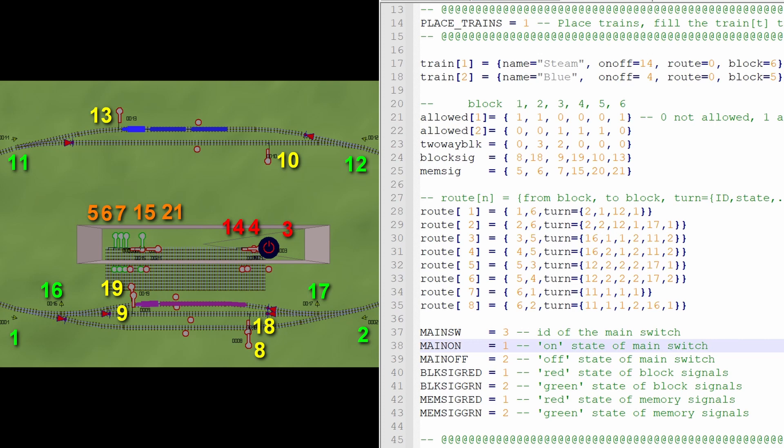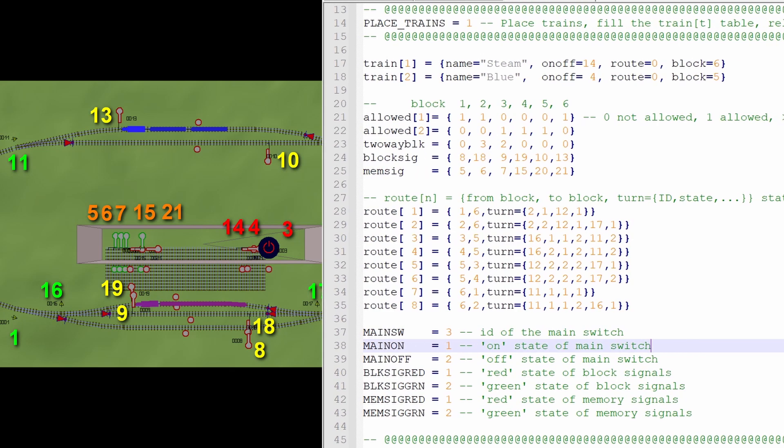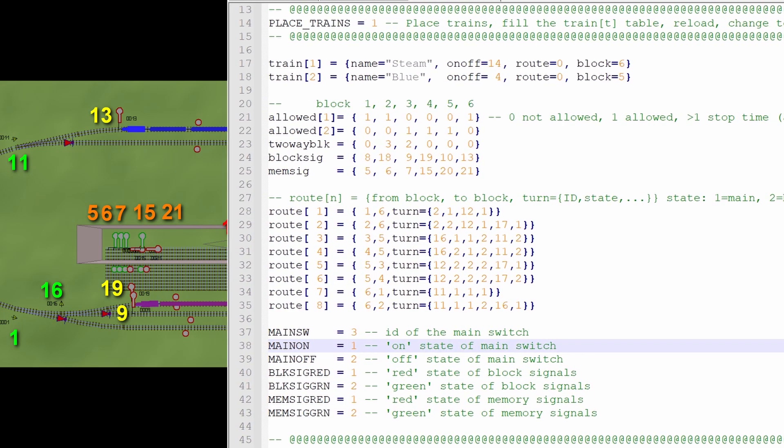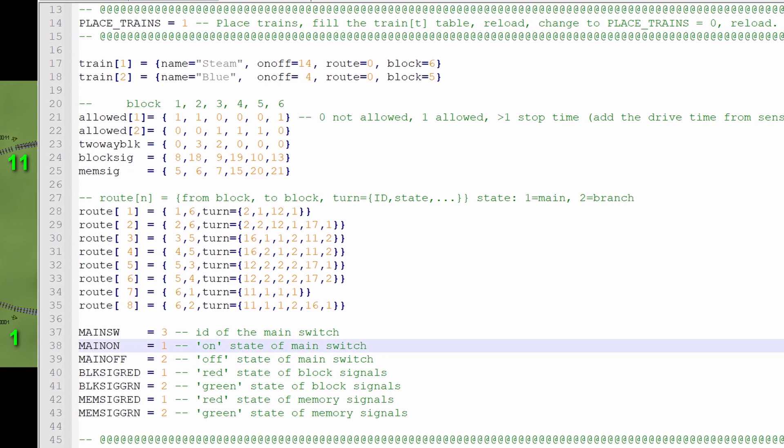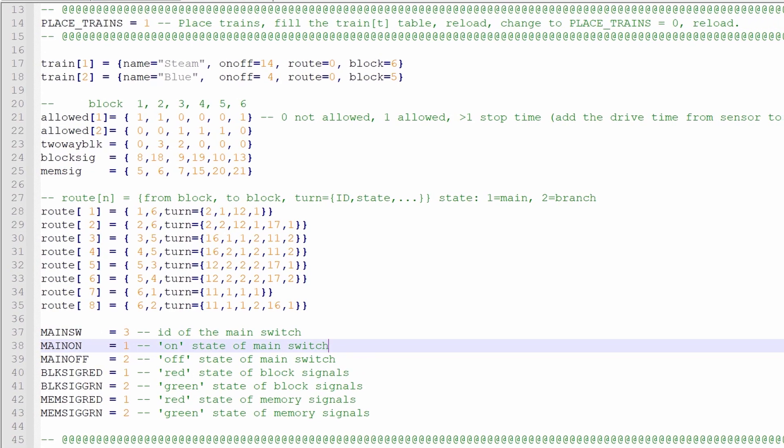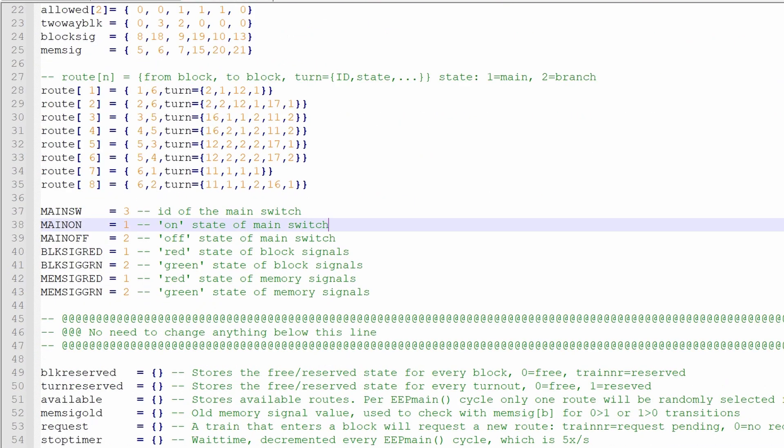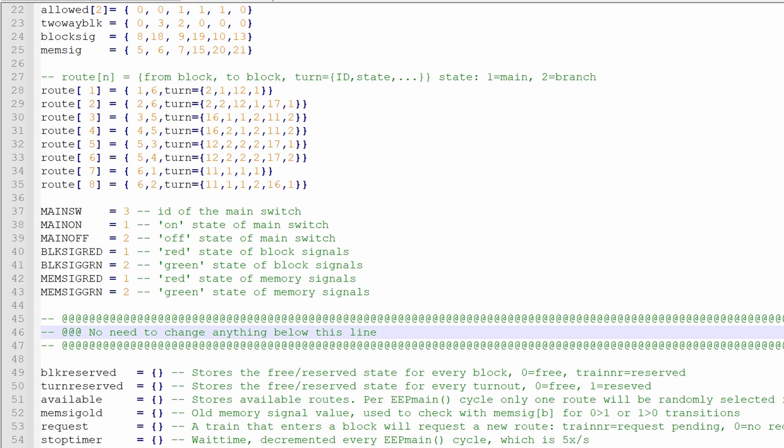Well, so far we have only had a look in all the 3 videos at this configuration part, but the code is a little bit longer, of course. But it says over here, there's no need to change anything below this line, and there really isn't. Below this line, there are about 150 lines of code that do the work, and that code is the same, exactly 100% the same, for each and every layout.